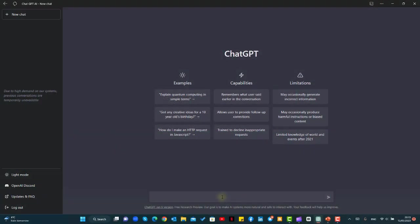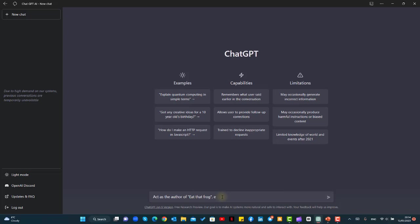So let's start by instructing ChatGPT on how to act. We'll say act as the author of Eat That Frog. Briefly explain what the book is generally about.